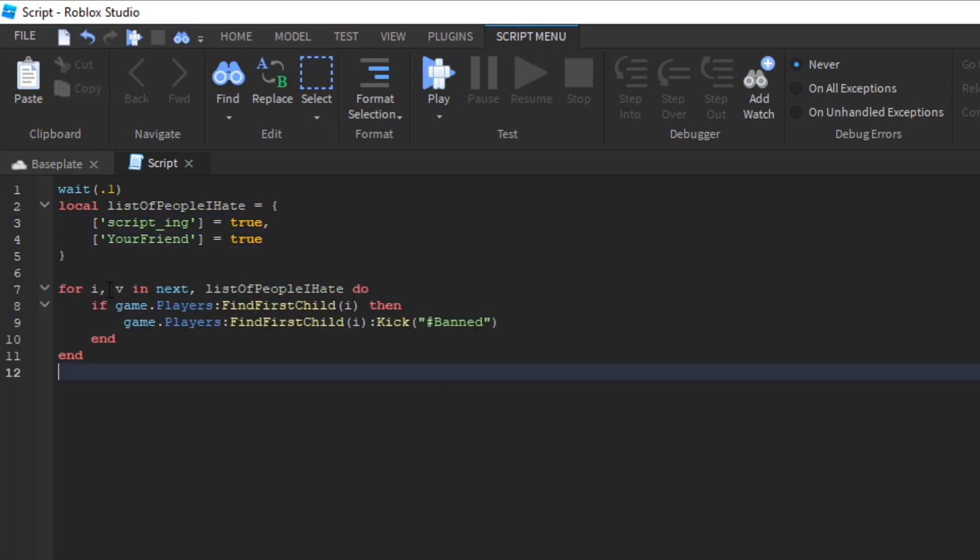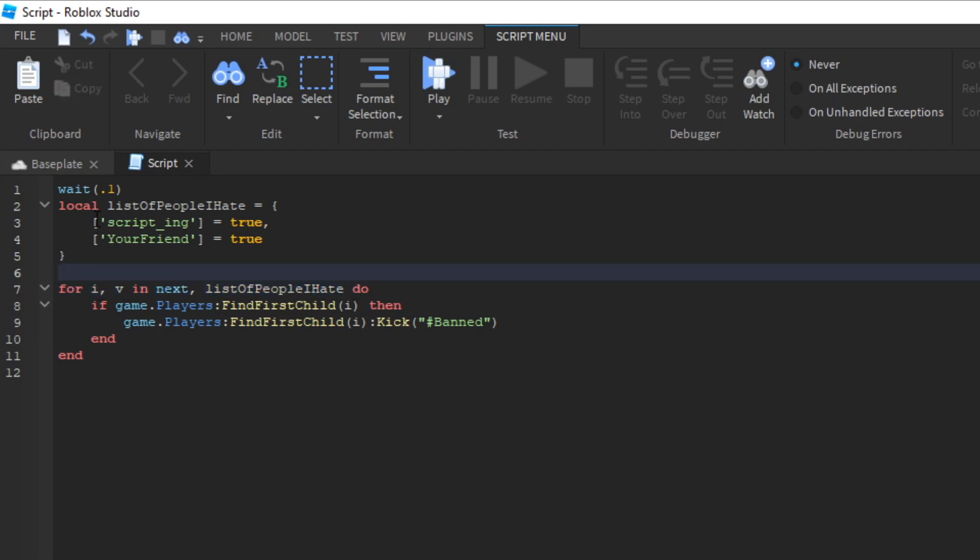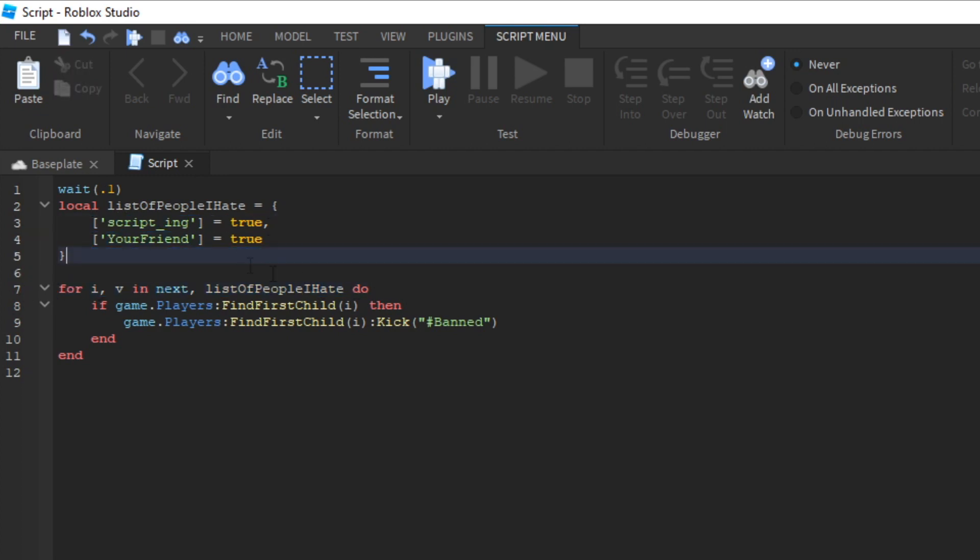So here's what this piece of code does. I've got my list right here. And what this does for IV in next list of people I hate, this basically loops through the table. So it's going to go through checking this one. It's going to go through checking this one. So now we've got an if statement here.